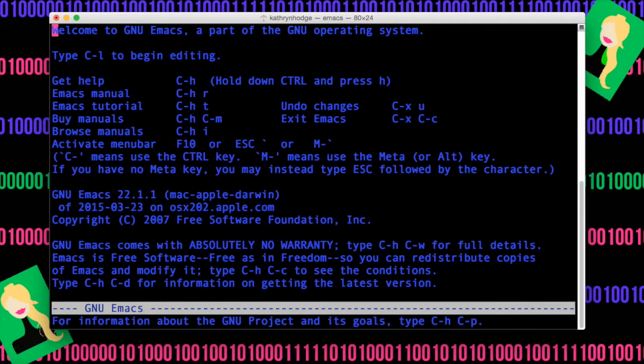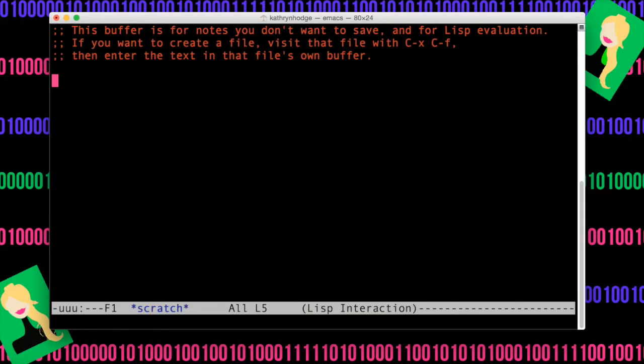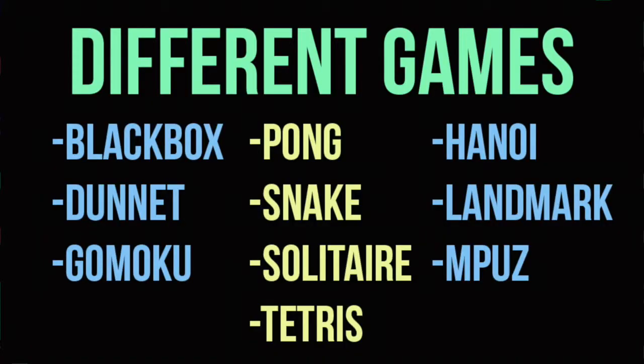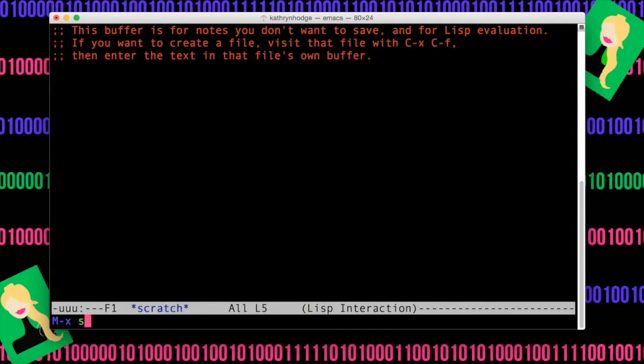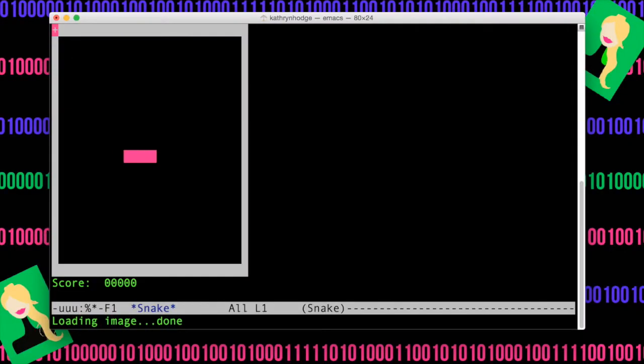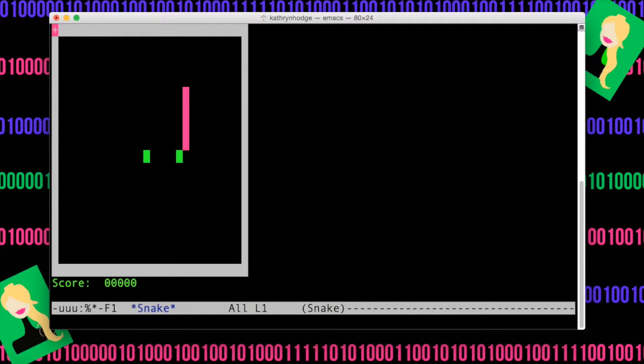and then you're going to do Escape X. And then you're just going to type in whatever game you want to play. There's a bunch of games you can choose from. Just to show you one, I'll do Snake. Hit Enter. And now you're playing Snake.